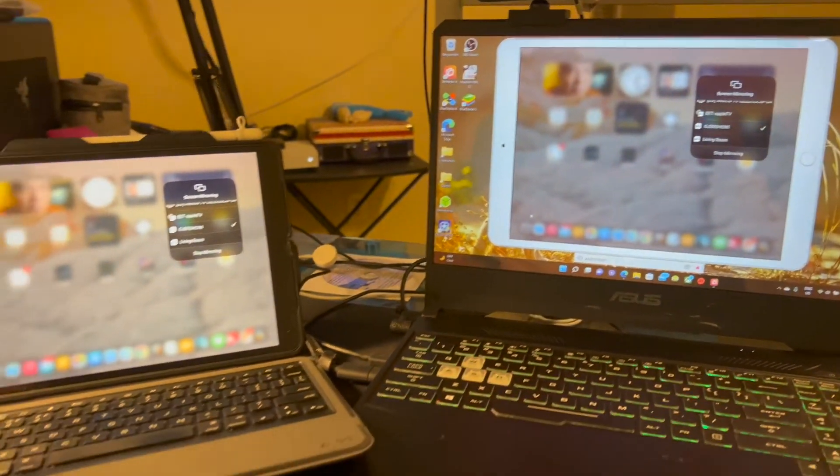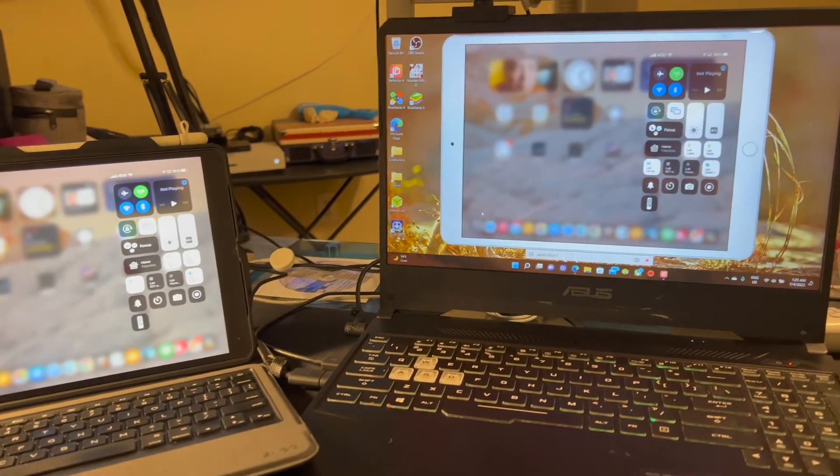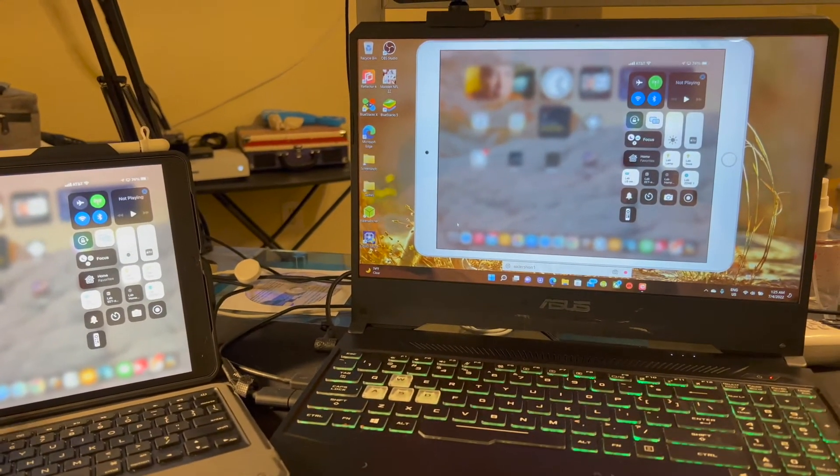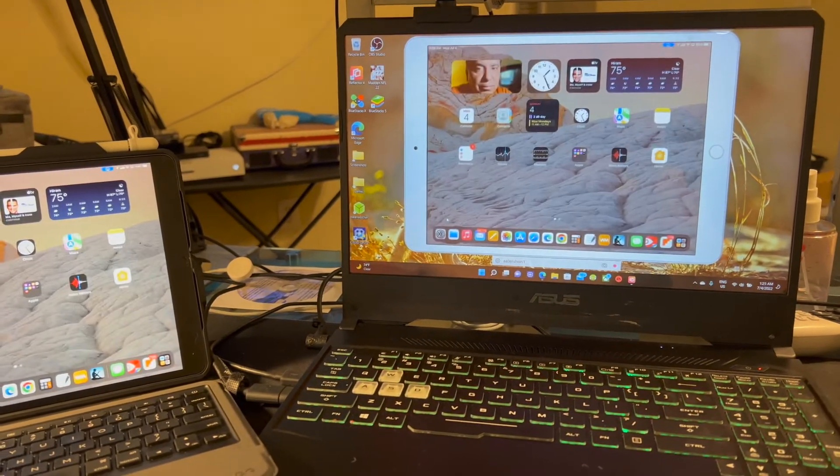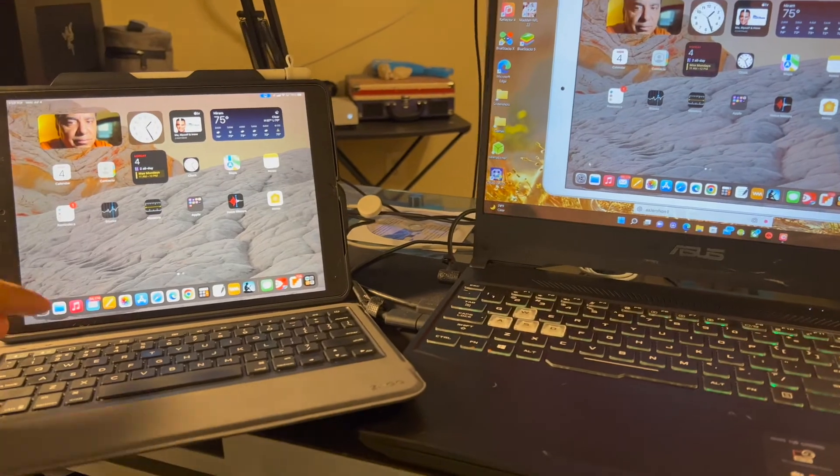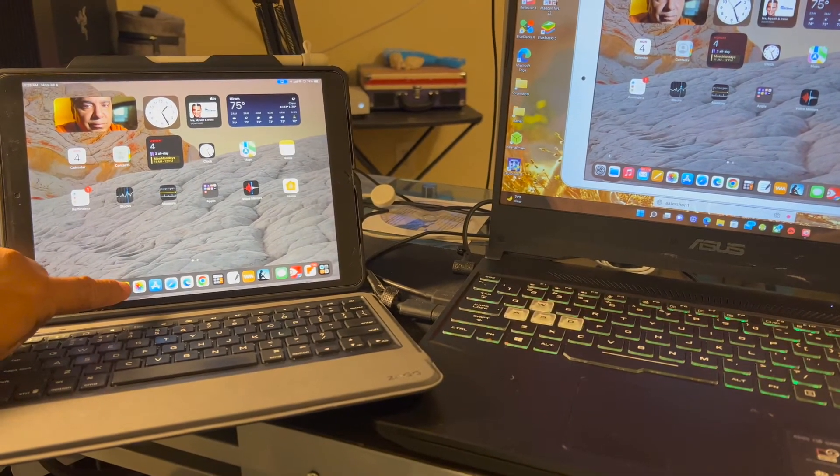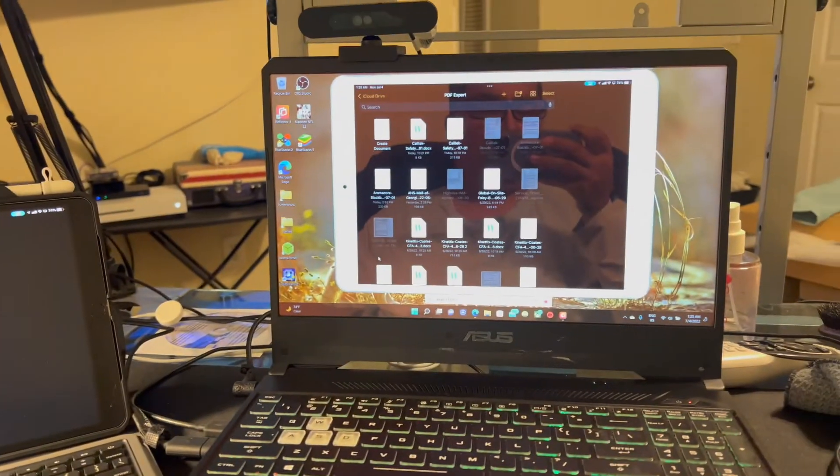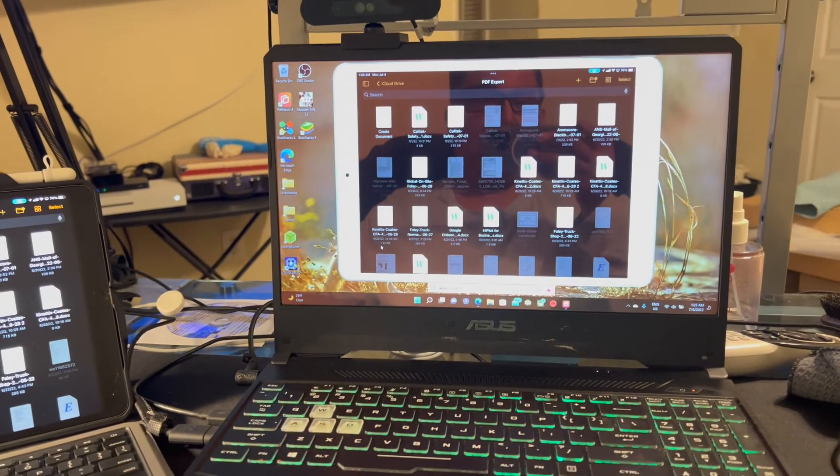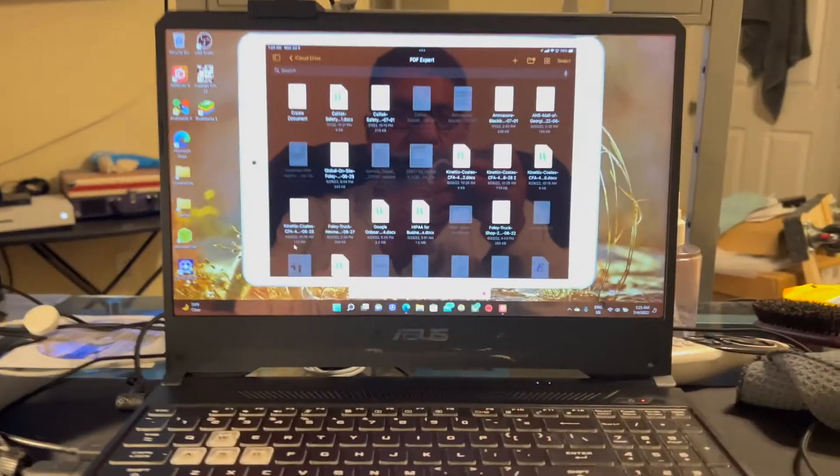And of course, you'll see here that whatever I do on the iPad, you see it being mirrored there on the desktop.